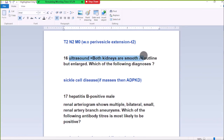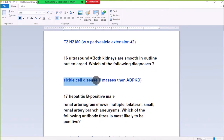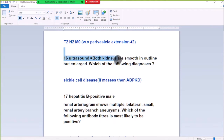Number 16: Ultrasound shows both kidneys are smooth in outline but enlarged. The most likely diagnosis is medical renal disease or secular disease. If they say a lobulated mass is present, that would be polycystic disease. But both kidneys are smooth and enlarged, so medical renal disease.